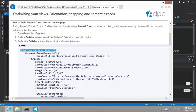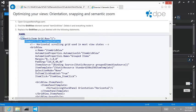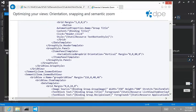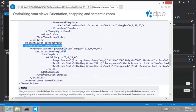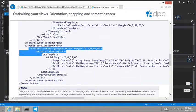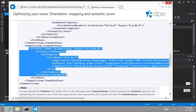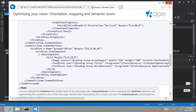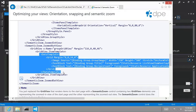And then we're adding a semantic zoom dot zoomed in view. And then a semantic zoomed, zoomed out view where we define another grid view. It's just going to have a smaller data template that's defined right in line.